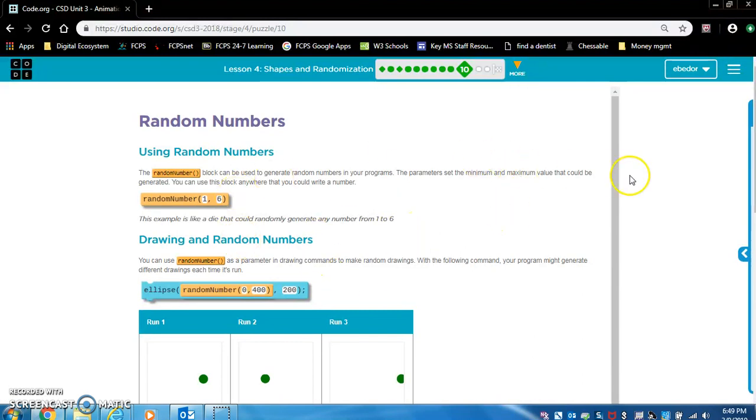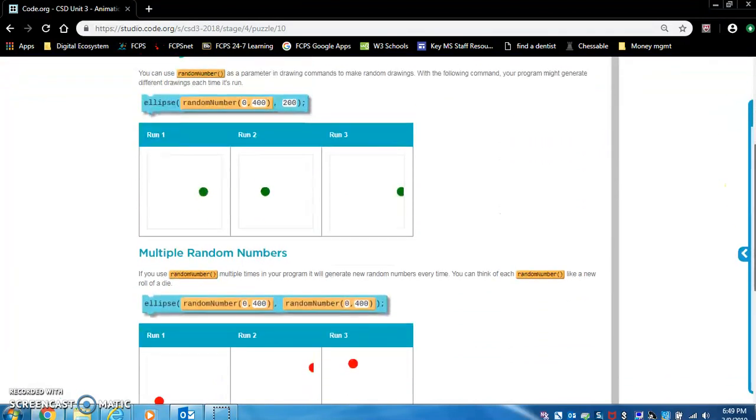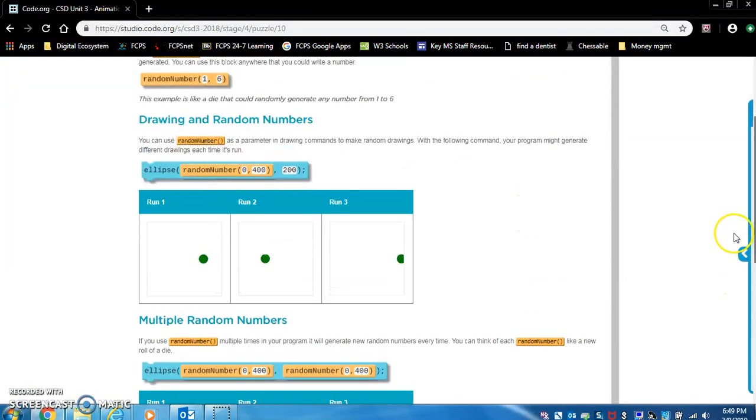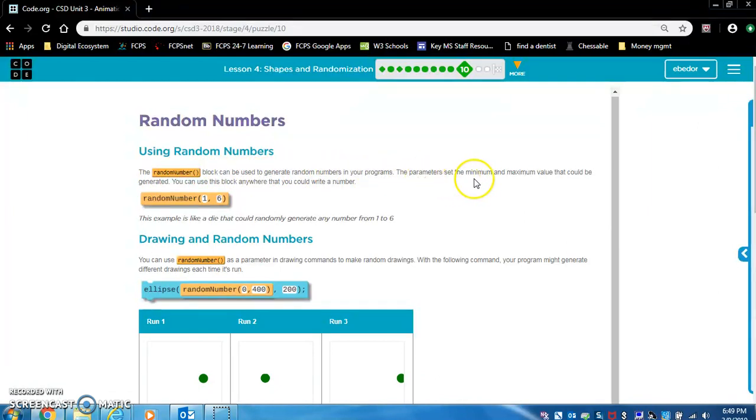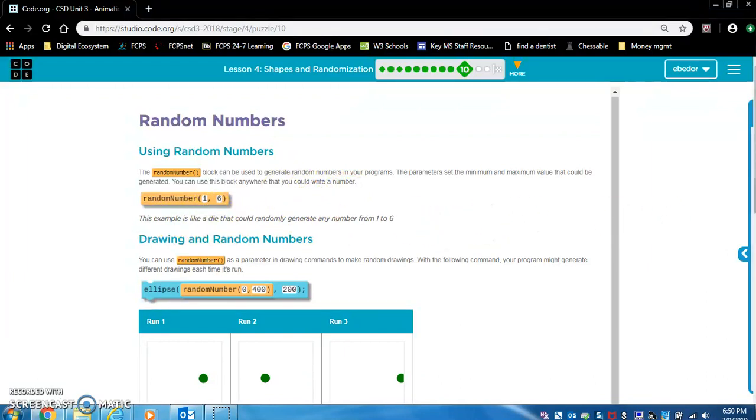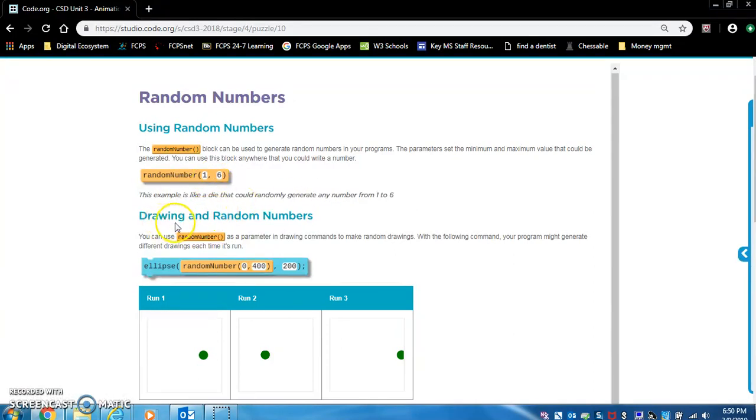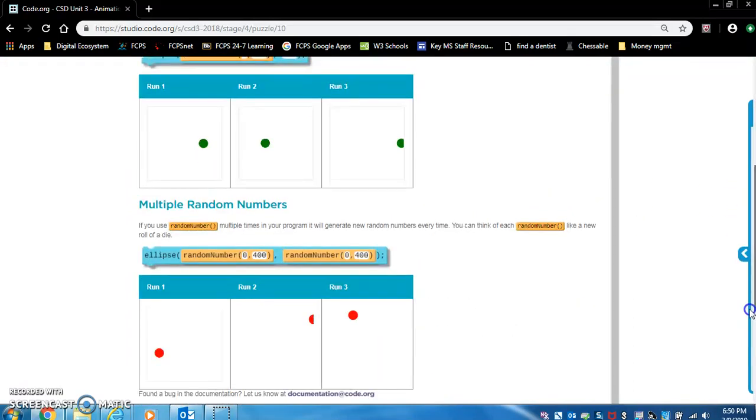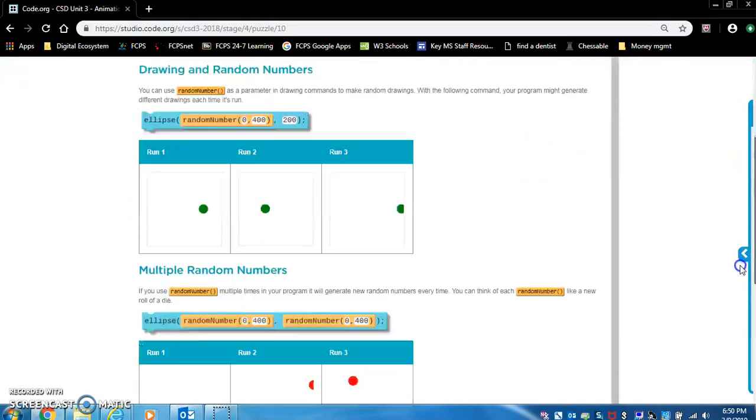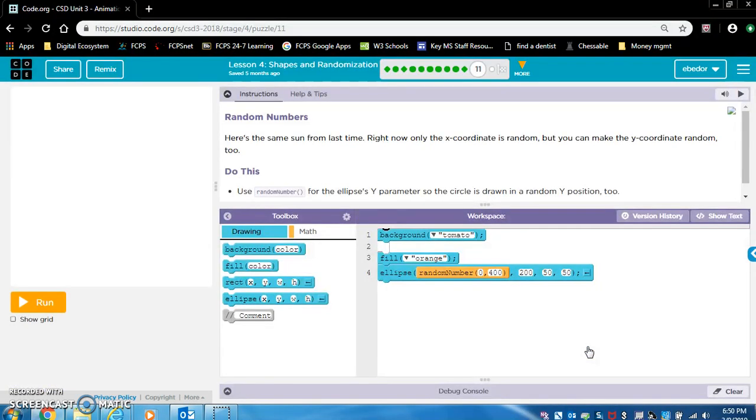Read this. It will reinforce and tell us what random numbers is. You need to read this. It's very important. Okay, this is basically what I was just explaining. You know what? I'm just going to read this. Using random numbers. The random number block can be used to generate random numbers in your programs. The parameters set the minimum and maximum value that could be generated. You can use this block anywhere that you could write a number. So 1 and 6. Okay. This example is like a die, which is a dice, that could randomly generate any number from 1 to 6. So if you're creating a dice game, you would use random number 1 to 6. Drawing and random numbers. You can use random number as a parameter in drawing commands to make random drawings. With the following command, your program might generate different drawings each time it's drawn. So like I said, this is just reinforcing what we just learned.